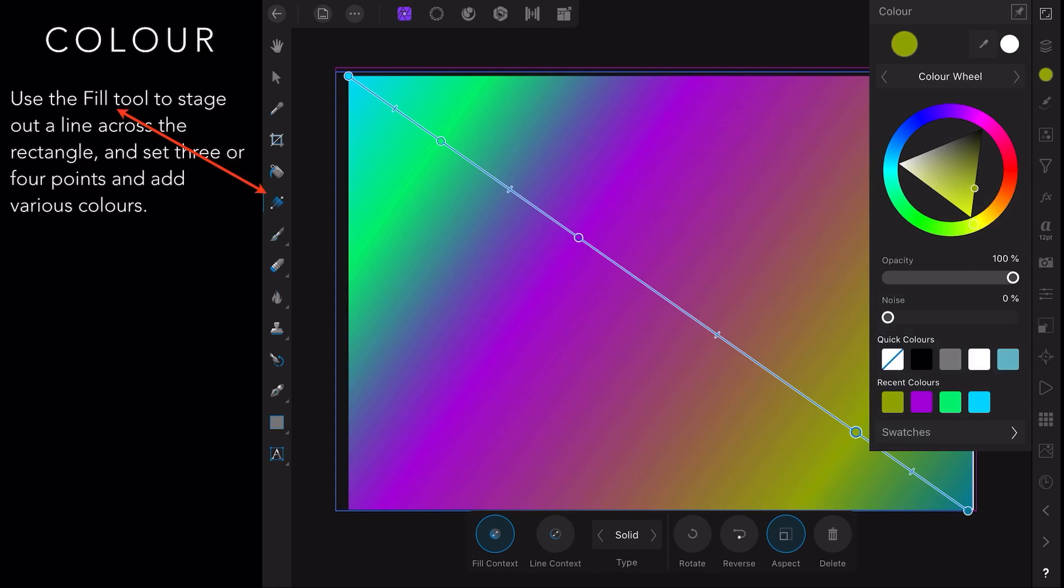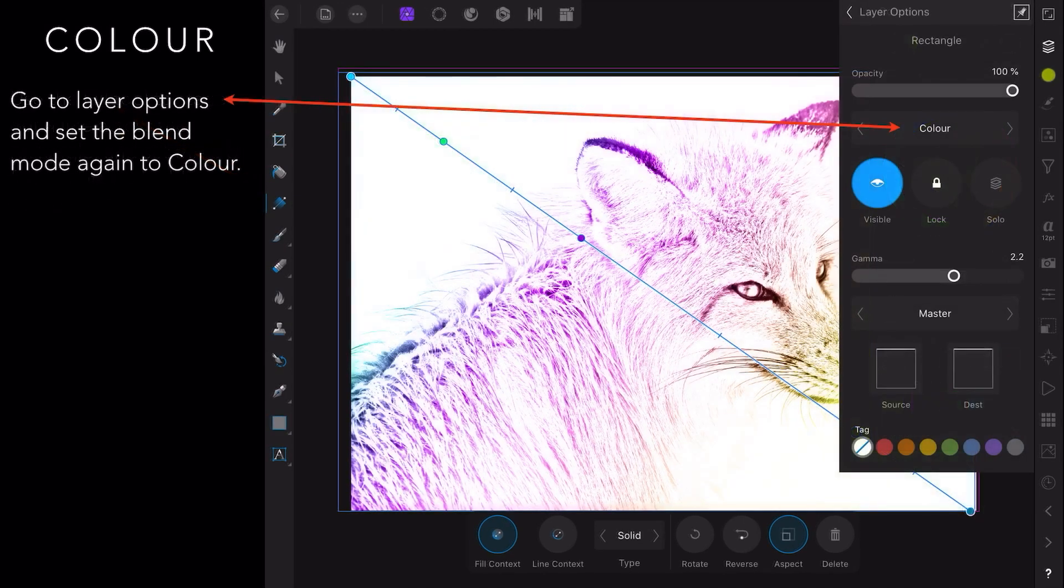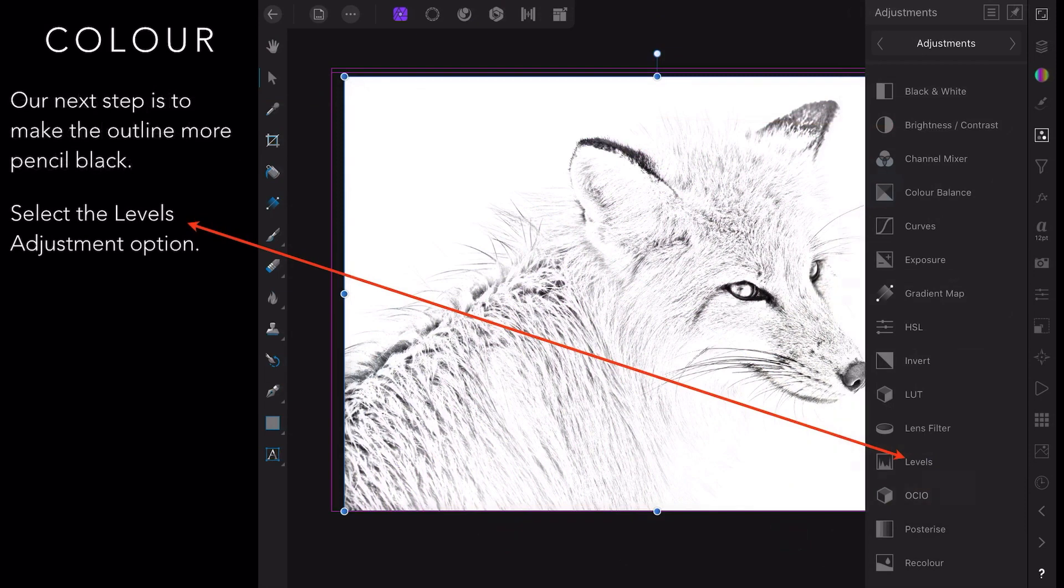Now then go to the layers option, set the blend mode again to color, and there's your gradient colored Fox. Very nice.